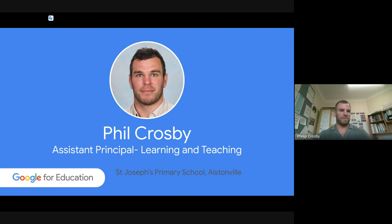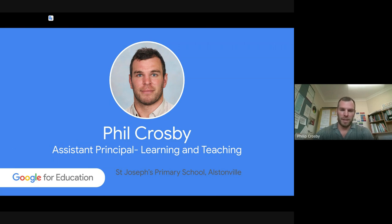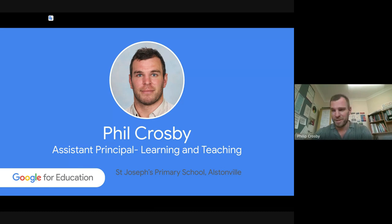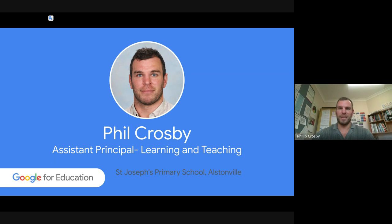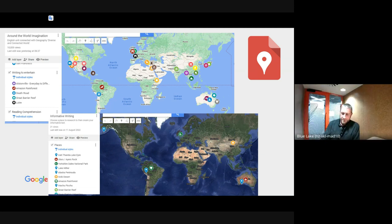Nice to meet everybody. I'm Phil Crosby. I teach at St Joseph's Primary School in Austinville — that's in the Northern Rivers, north New South Wales, close to Byron Bay. I'm currently Assistant Principal in Learning and Teaching, but a few years before that I was a classroom teacher in Stage 3, Years 5 and 6, and a digital innovator for a number of years. I apologize — I tend to get a stronger accent when public speaking.